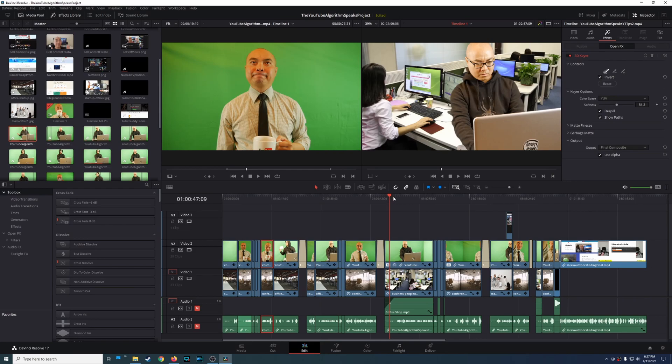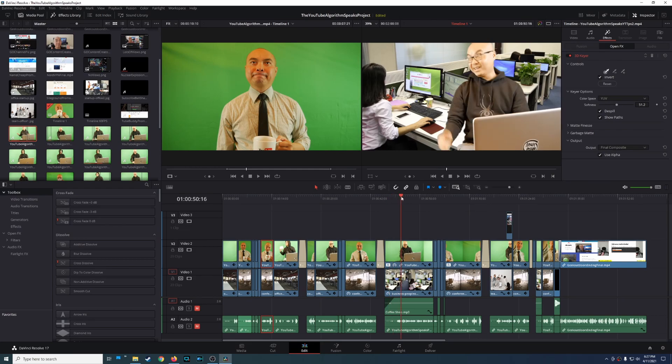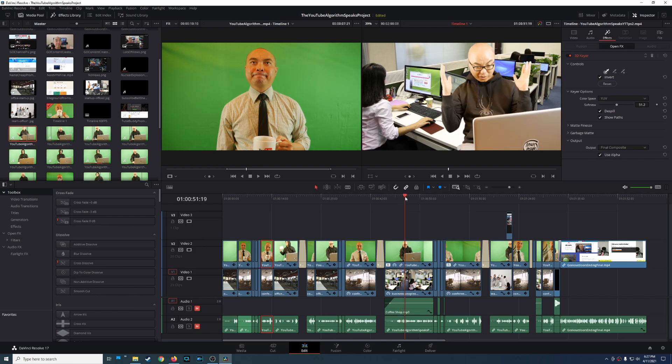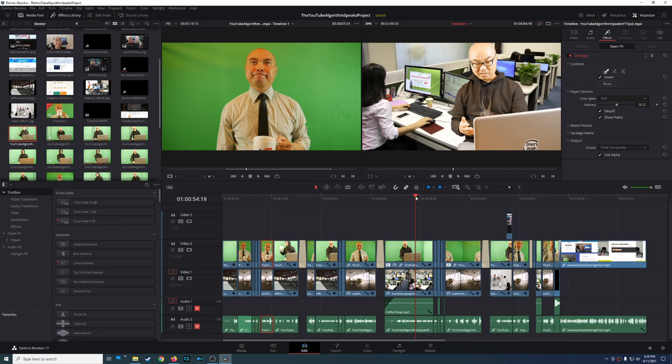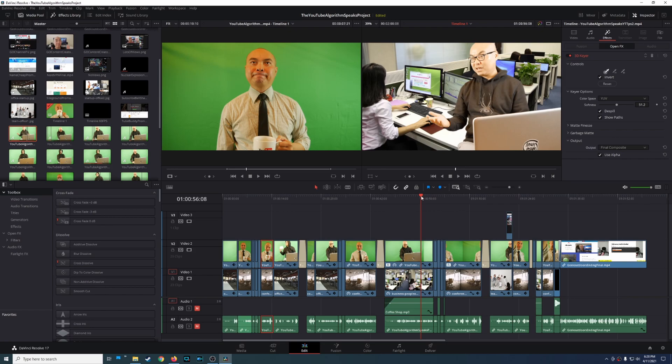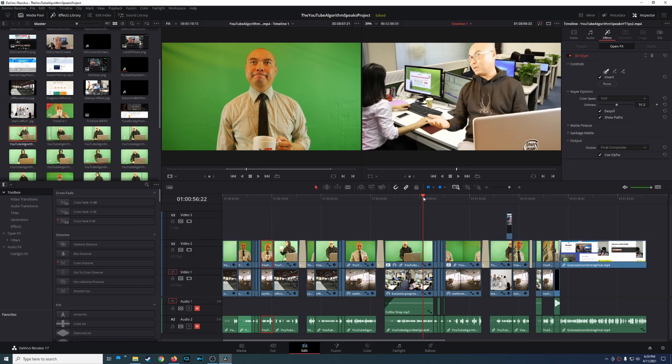So on a previous video I did my initial impressions on DaVinci Resolve 17. That was back in November 2020, and at the time it was still in beta. But now five months later, we do have the official release of DaVinci Resolve 17. So I thought I would do a follow video with some pros and cons and thoughts from somebody who is basically a newbie to DaVinci Resolve.